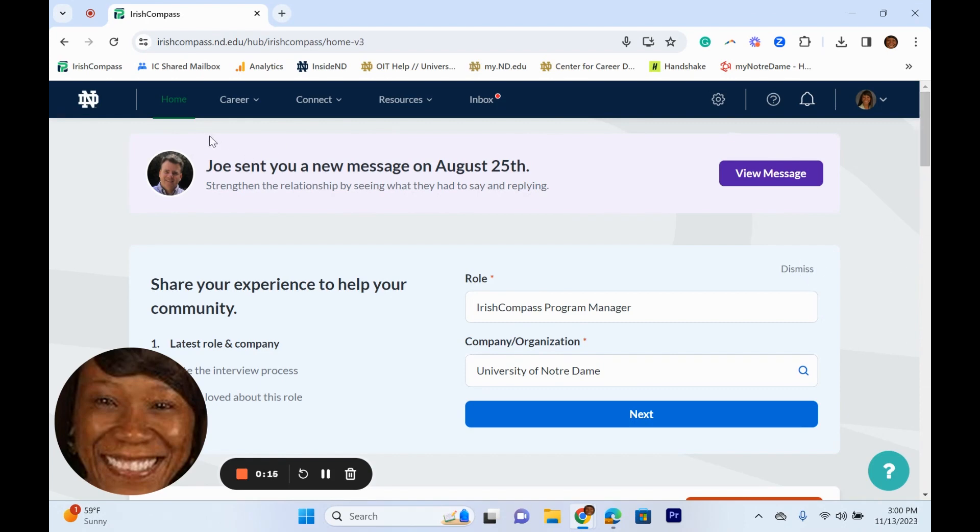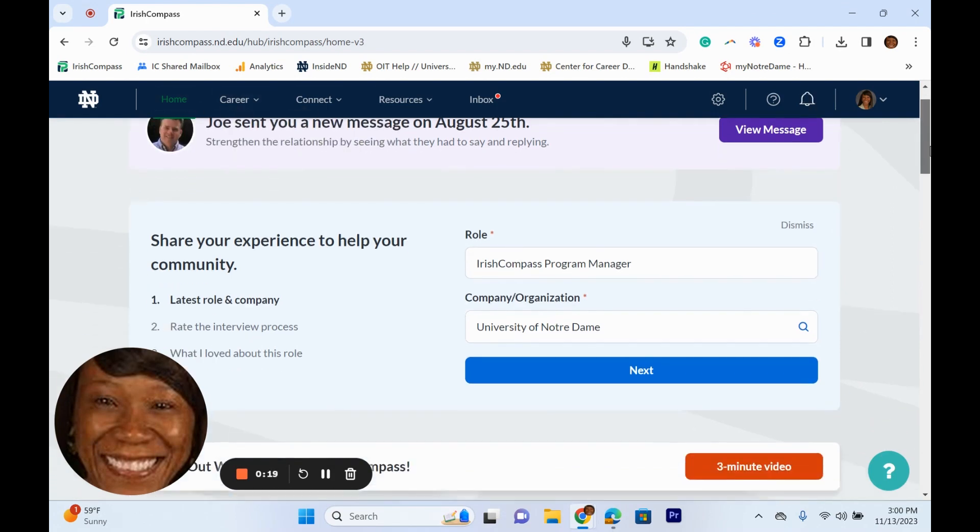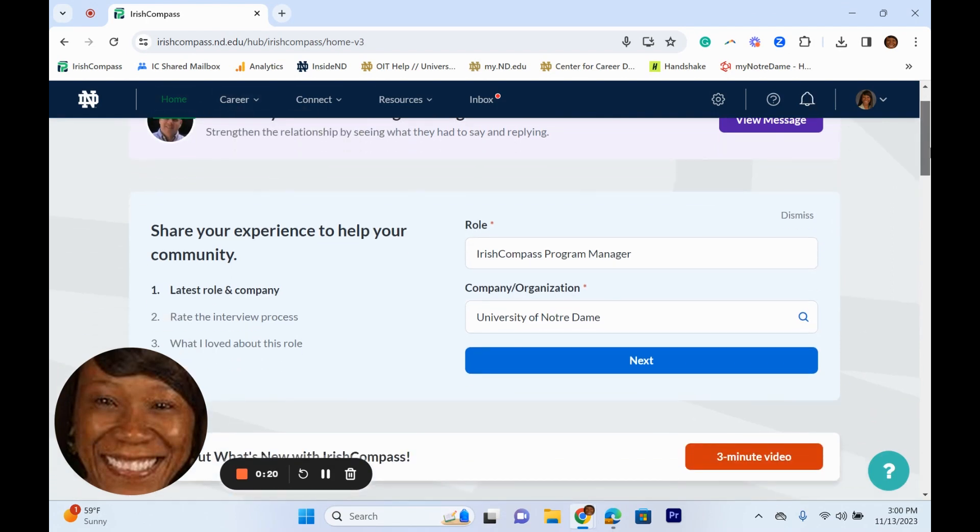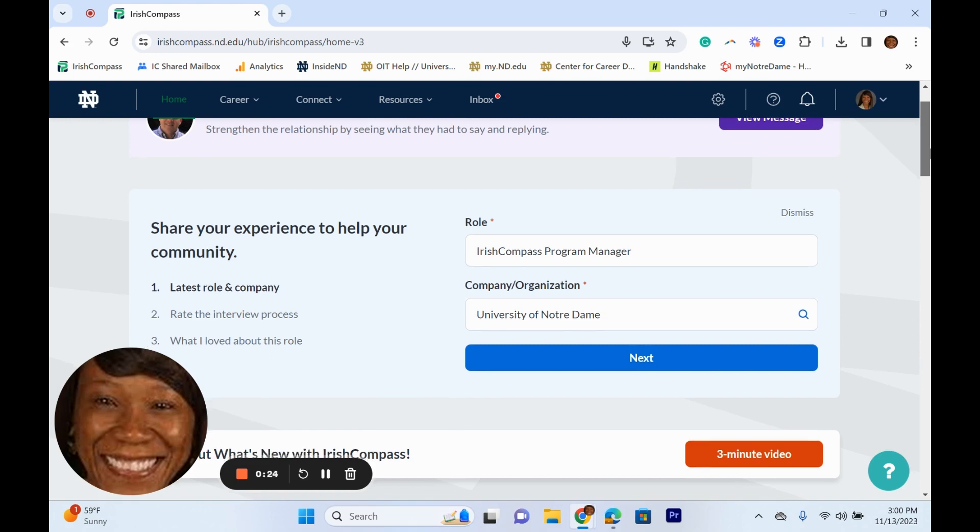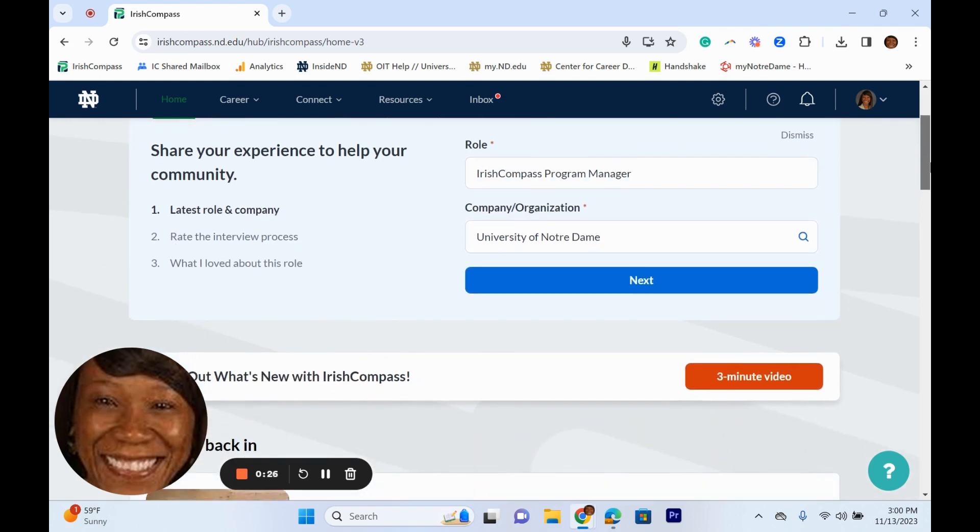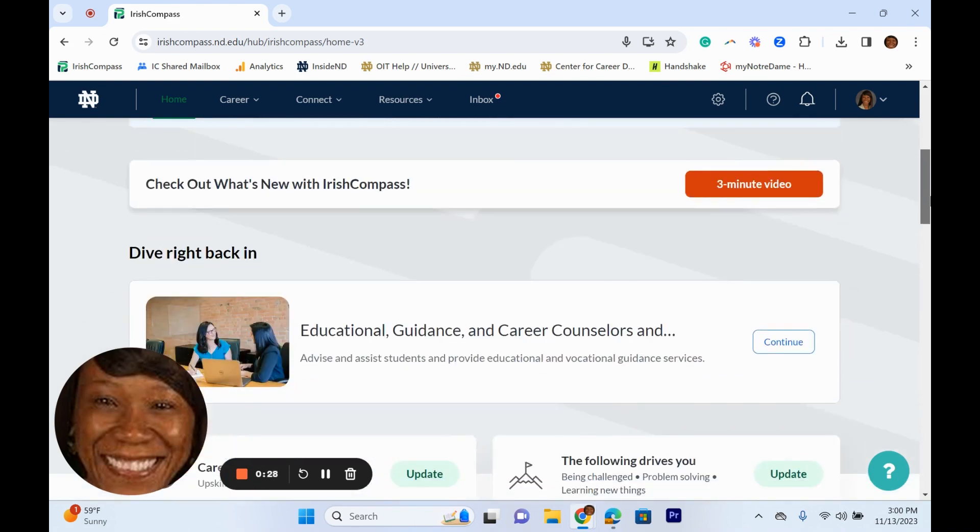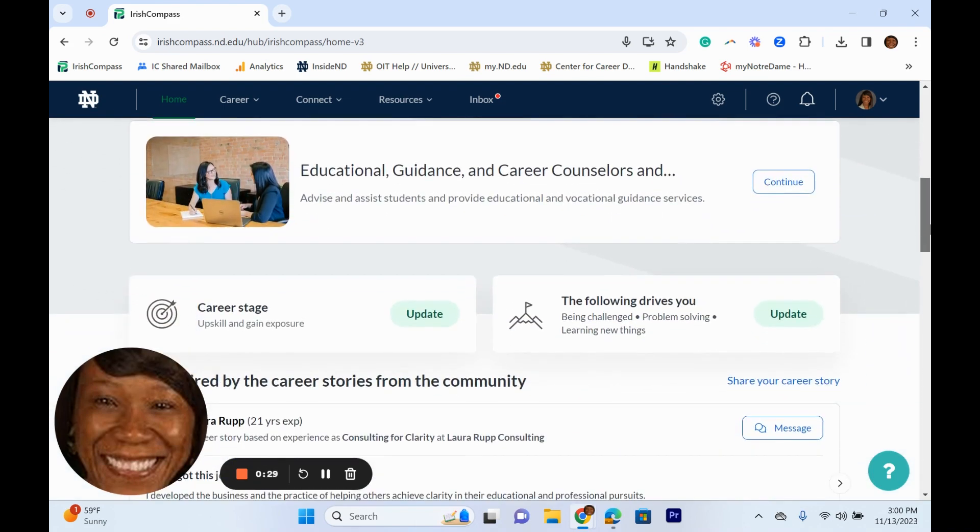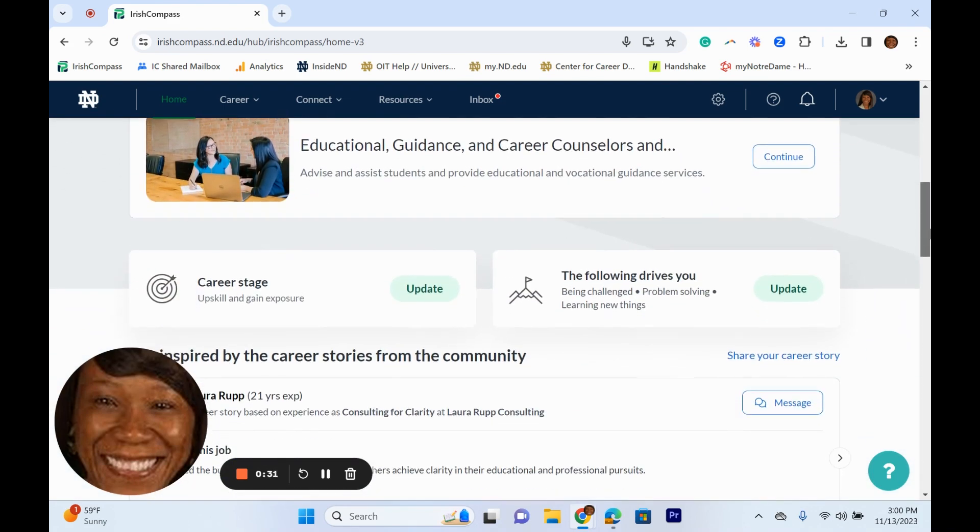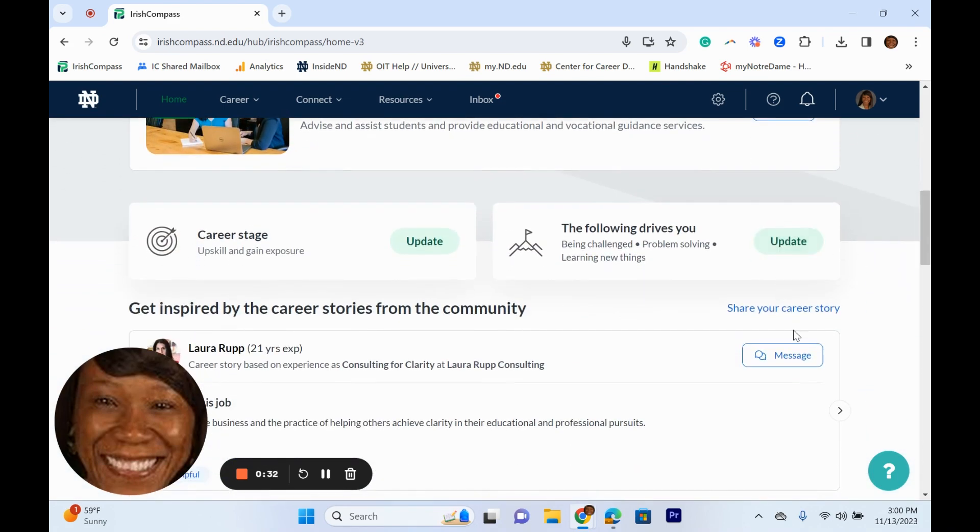The newly redesigned home tab on Irish Compass is tailored to you with new ways to highlight your skills and experiences and share your expertise. It's very important to update your experience, your career stage, what drives you, and share your career story as part of your profile.